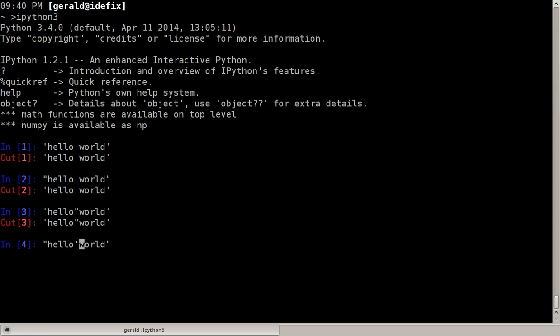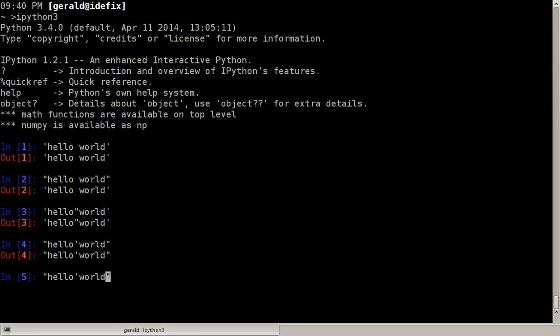So here I have double quotes as delimiter and a single quote here in the middle.